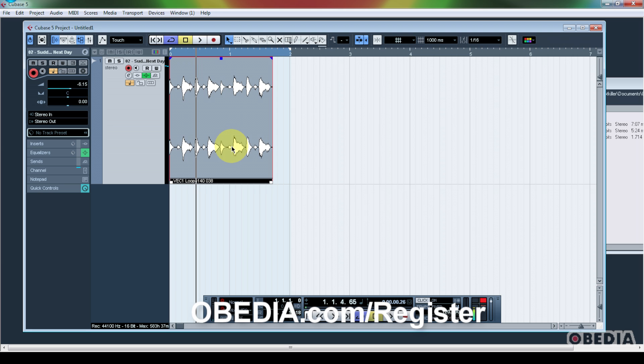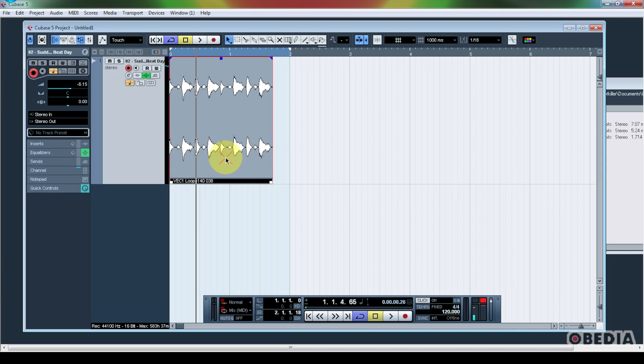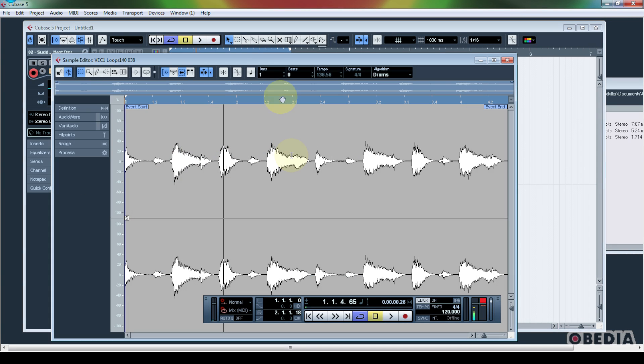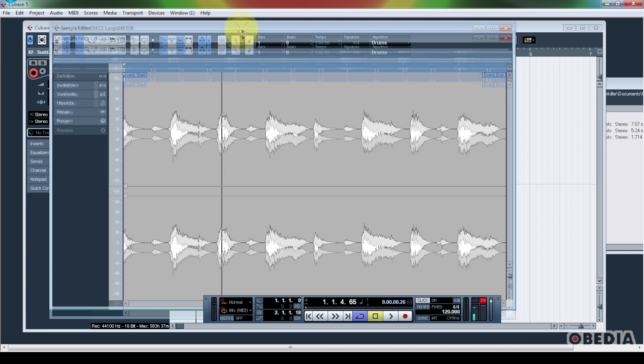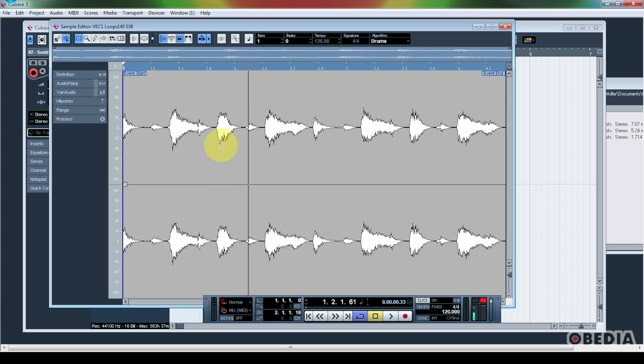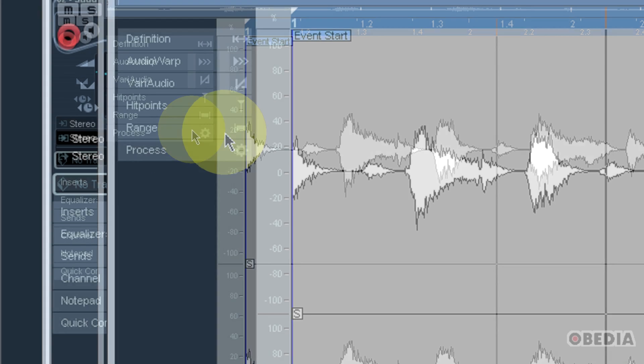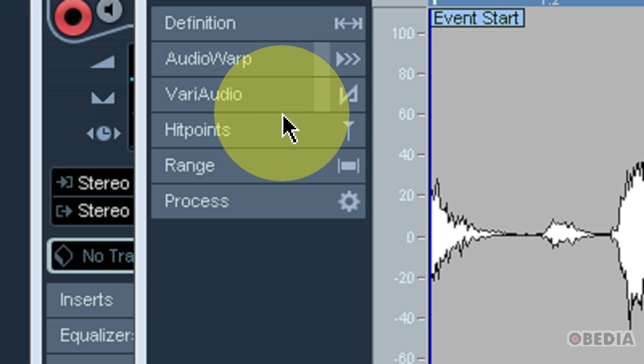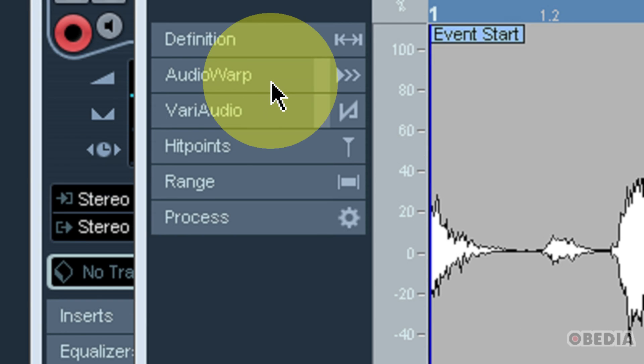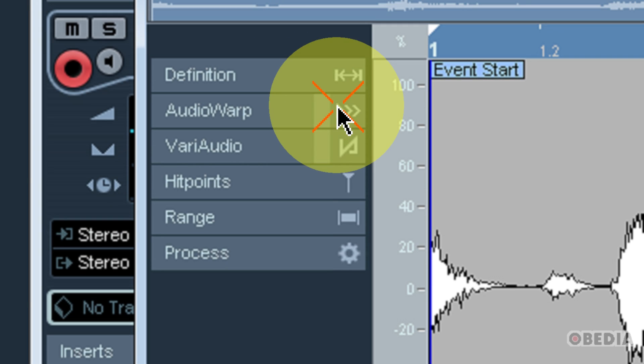So I would like to actually affect the timing and playback of this waveform. In order to do this, I'm simply going to double click on my waveform. This is going to give me the sample editor. Now I'm looking at my sample editor, and on the left hand side, amongst many other features, I have the option for audio warp.